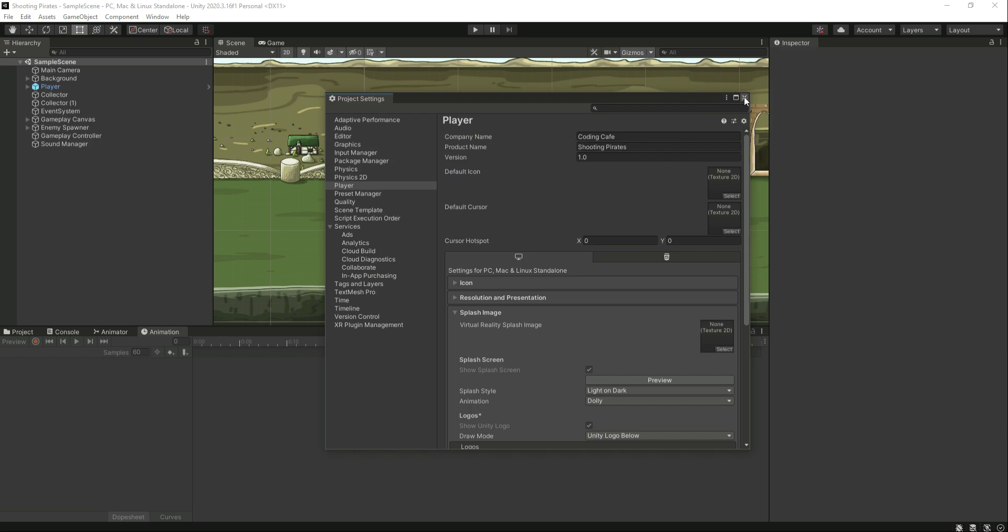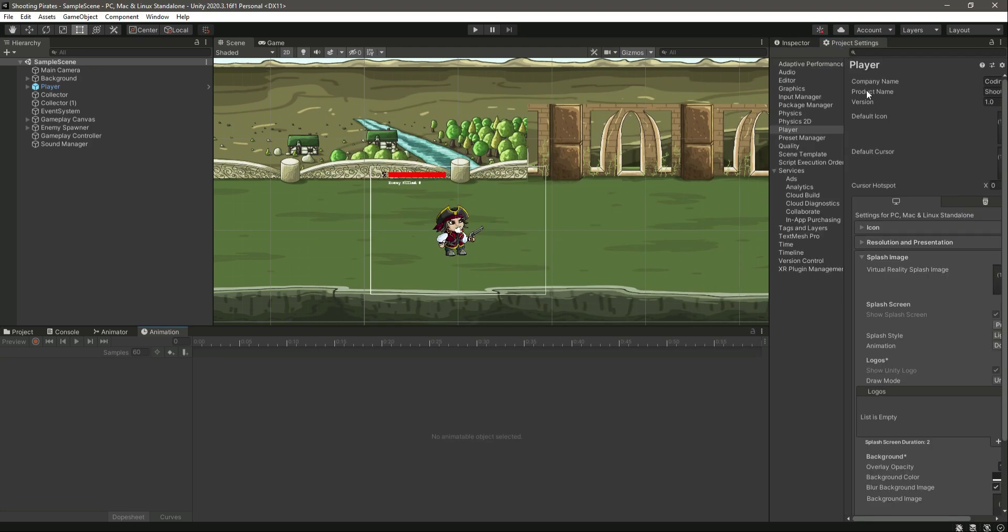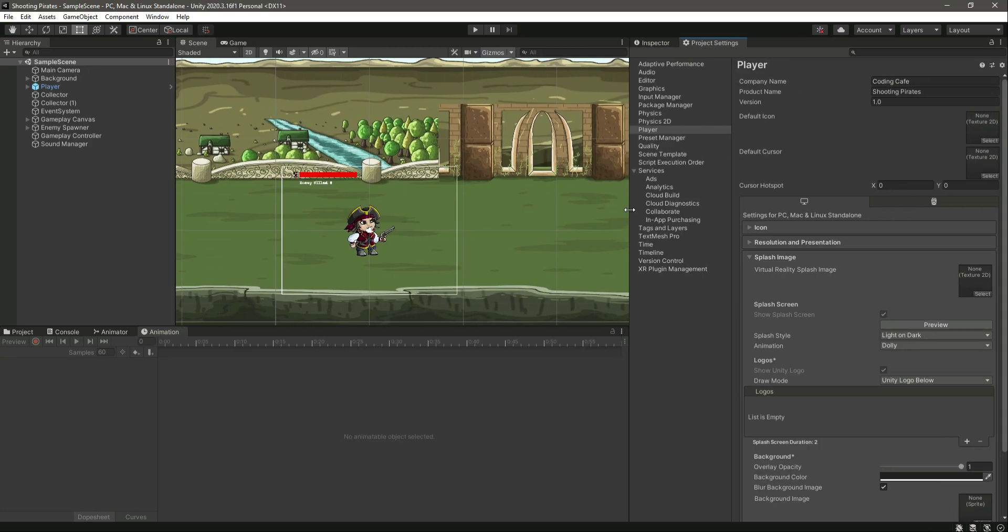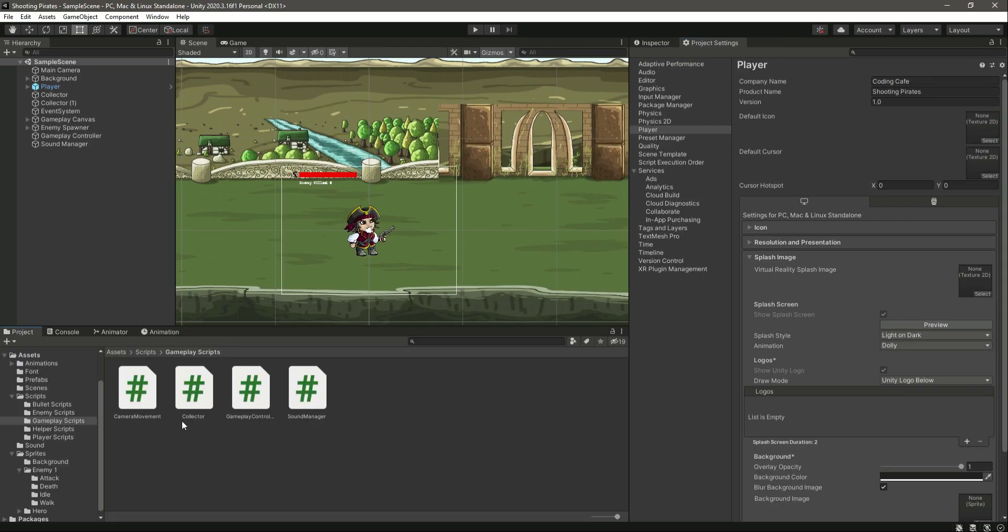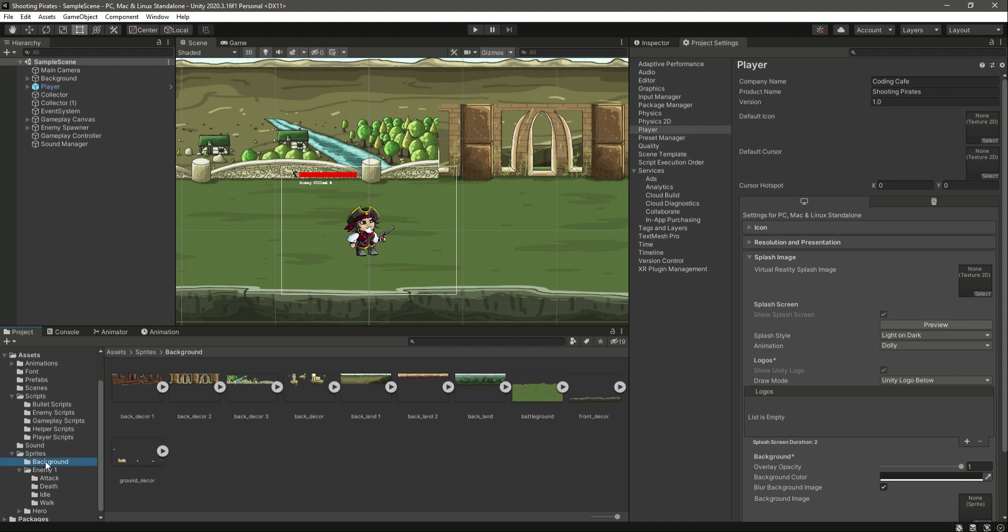We will leave the cursor as default, but for the icon we need to add our own icon. Let me just move this right here for now, and click on Project, then inside the Sprites.